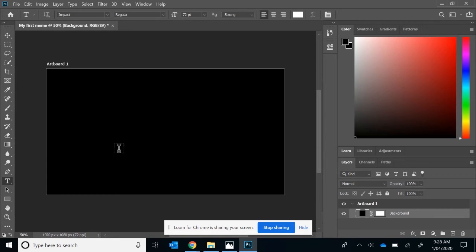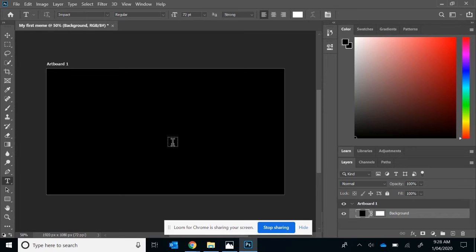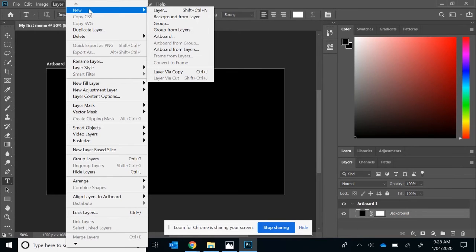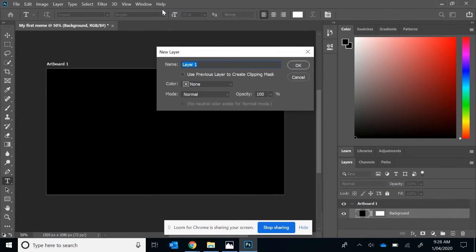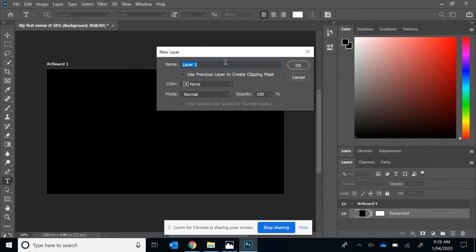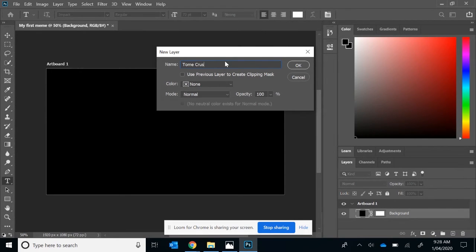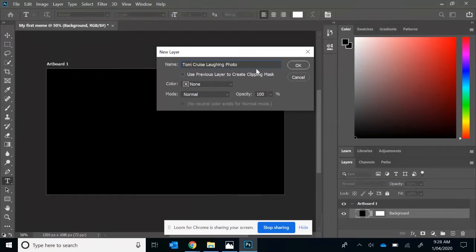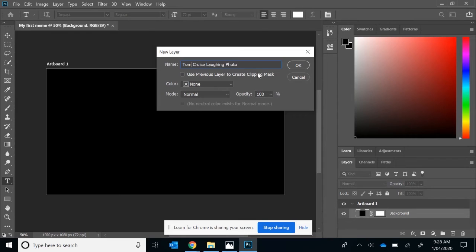We want to add our Tom Cruise laughing meme. The first thing we'll do is add a new layer. The easiest way to do that is to select Layer at the top, then New, and then Layer. As I said before, you always want to name these because if you have 10 layers named layer 1 to 10, it doesn't really mean much. So we're going to call this Tom Cruise laughing meme or photo maybe better. Tom Cruise wrong. Once you've done that, you select the OK button.